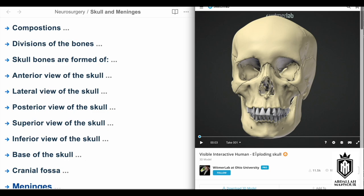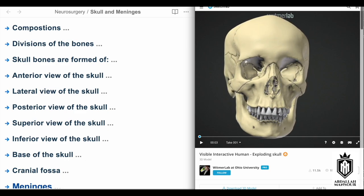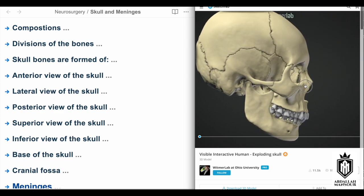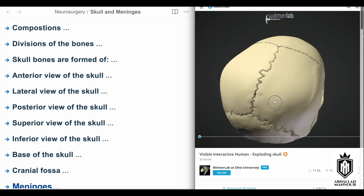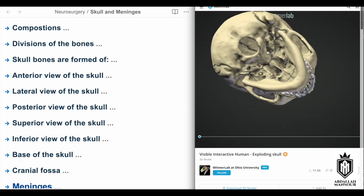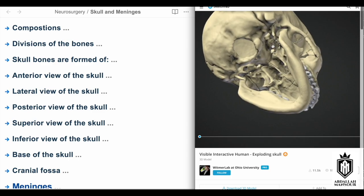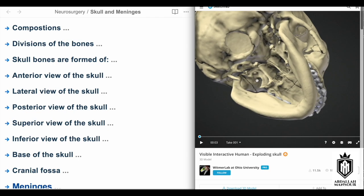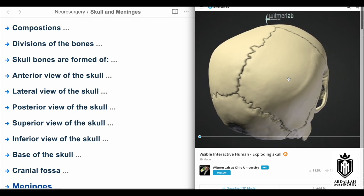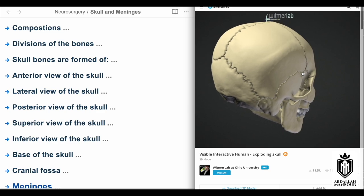We also need to talk about multiple views. Think of the skull as a closed box with six walls. We need to cover the anterior view — looking at the skull from the front — the lateral view from the sides, the posterior view from the back, and the superior view from the top. The inferior view is particularly important because it has lots of foramina, which we need to discuss along with their contents.